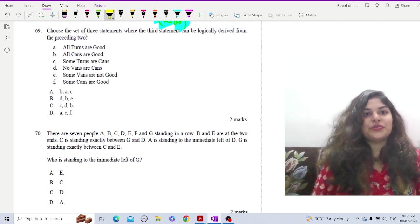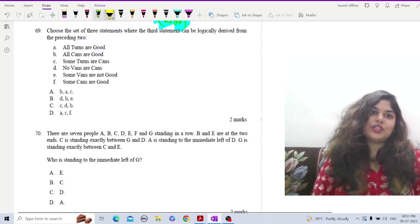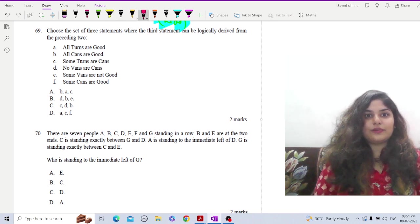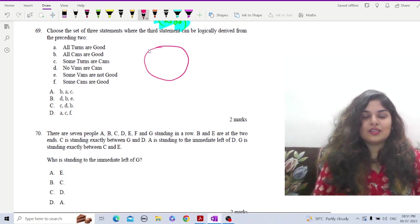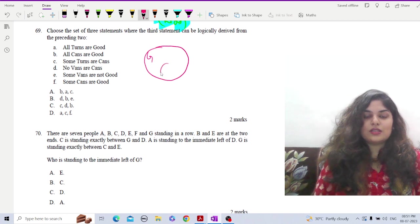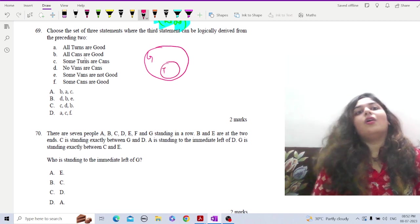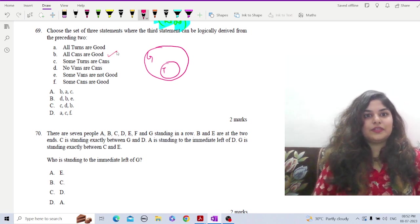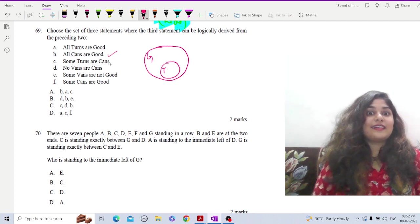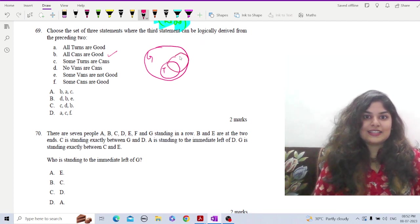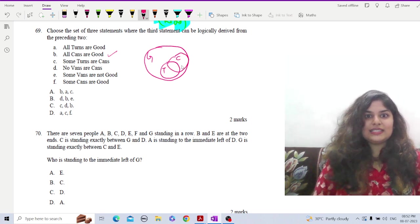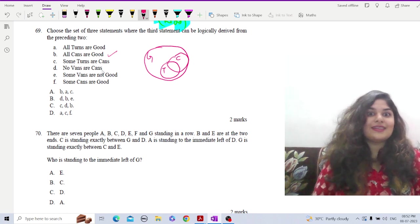Question 69: choose the set of three statements where the third statement can be logically derived. Let's use a Venn diagram. All turns are good — let G represent good and T represent turns. All cans are good — so C is within G. Some turns are cans.